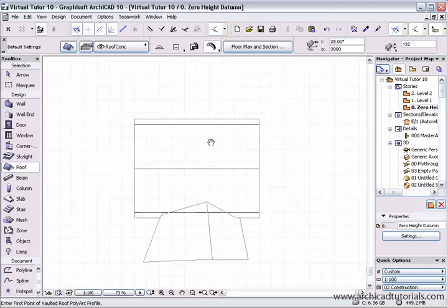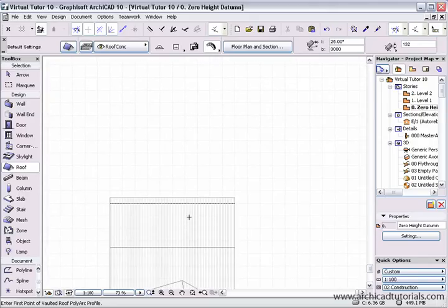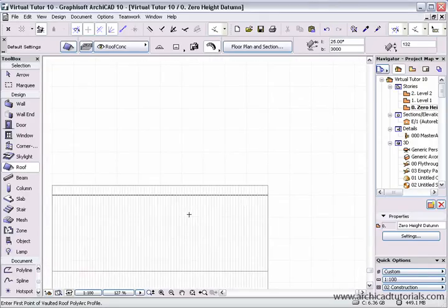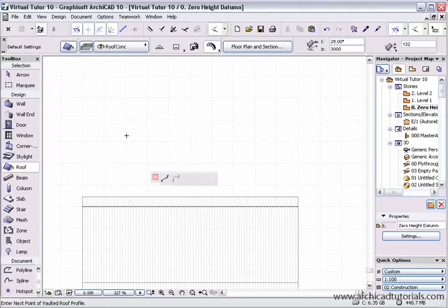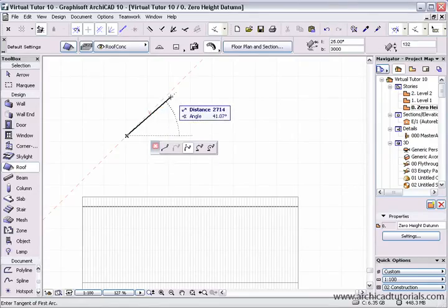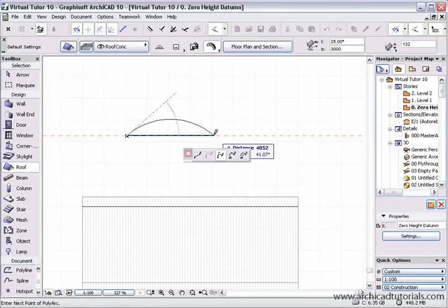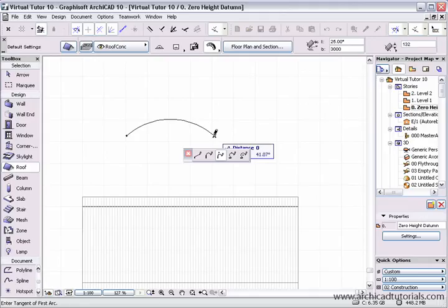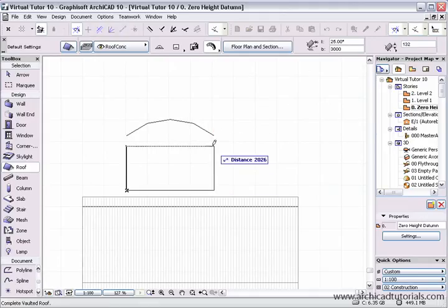So first of all I'm just going to move this roof down and zoom in a little bit. Click on the roof tool, select the barrel vaulted roof and quickly create a roof.